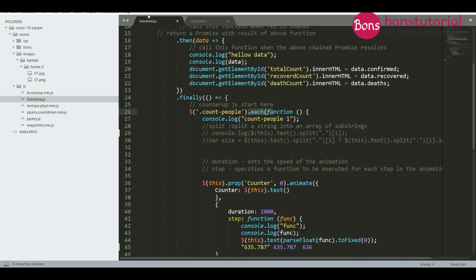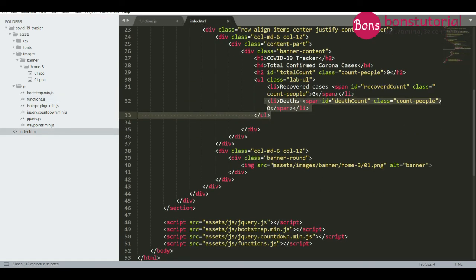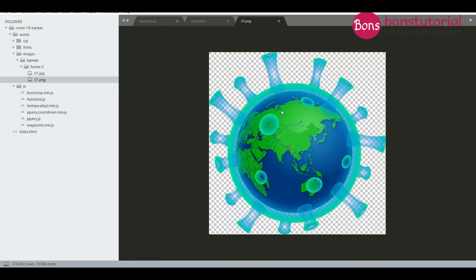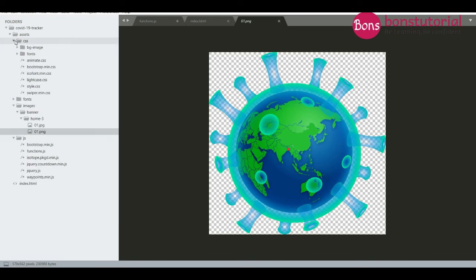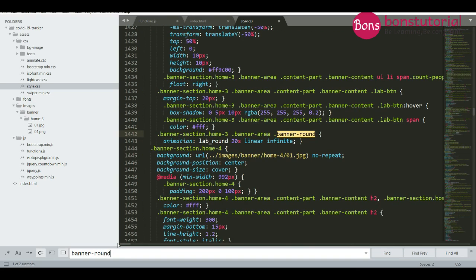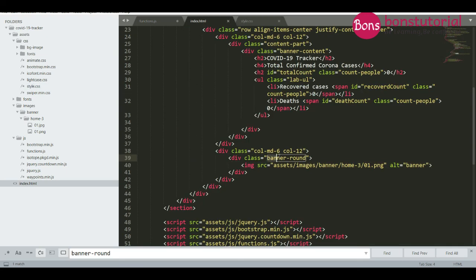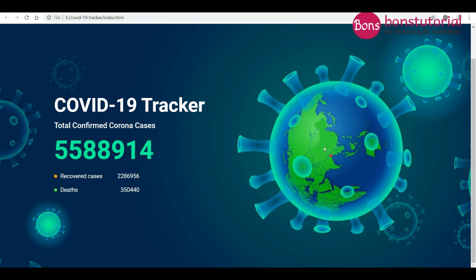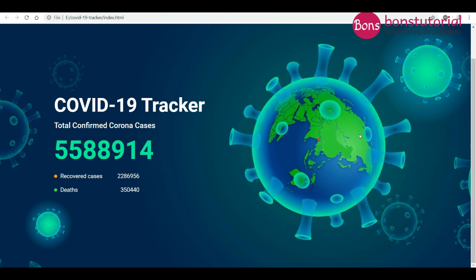Another thing I want to share is the rotating image. The image is a PNG file — not a GIF or animated image. For the rotation animation, go to the CSS folder and open the styles CSS file. There is a class called 'banner-round' applied to the image. This CSS class contains the animation code that creates the circular rotating motion. That is all — it is pretty simple.